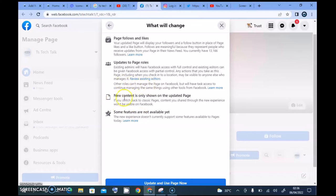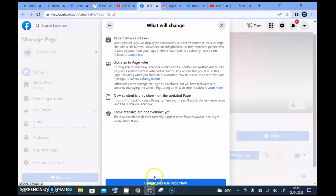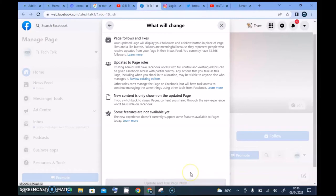It also says that new content is shown on the updated page, but if you switch back to classic pages, content you shared through the new page experience won't be visible on Facebook. I wonder why that would be the case. It also notes that some new features are not available yet.